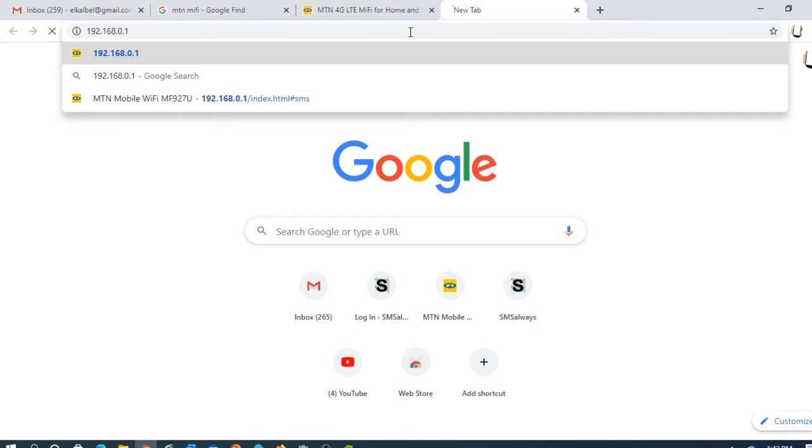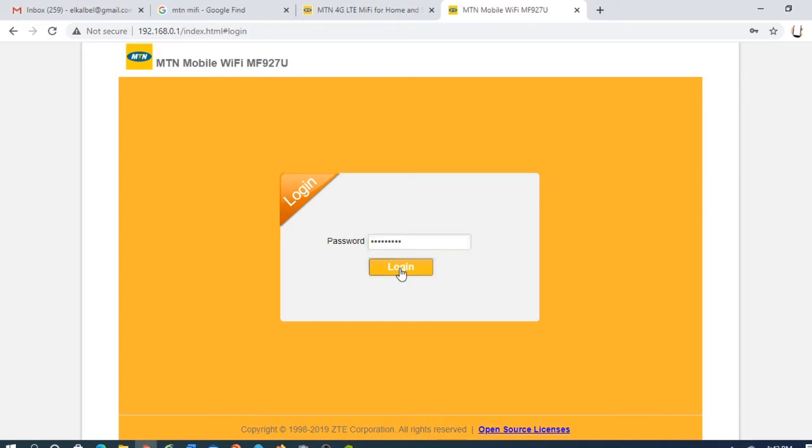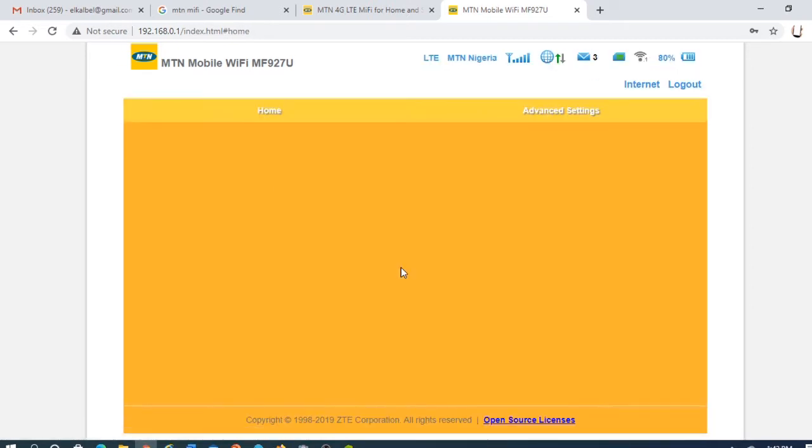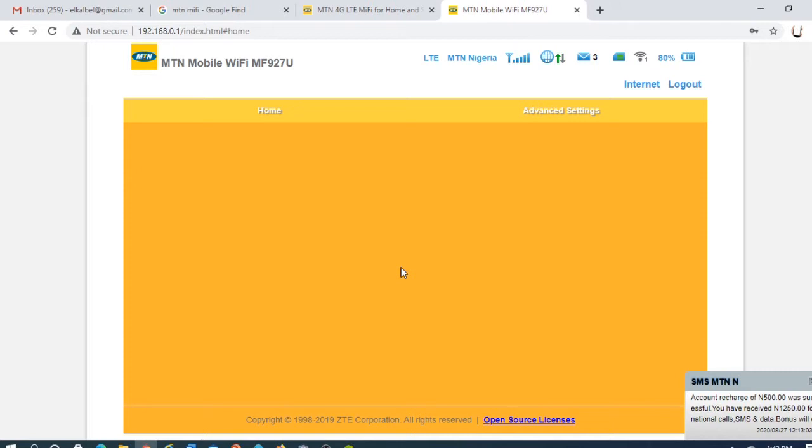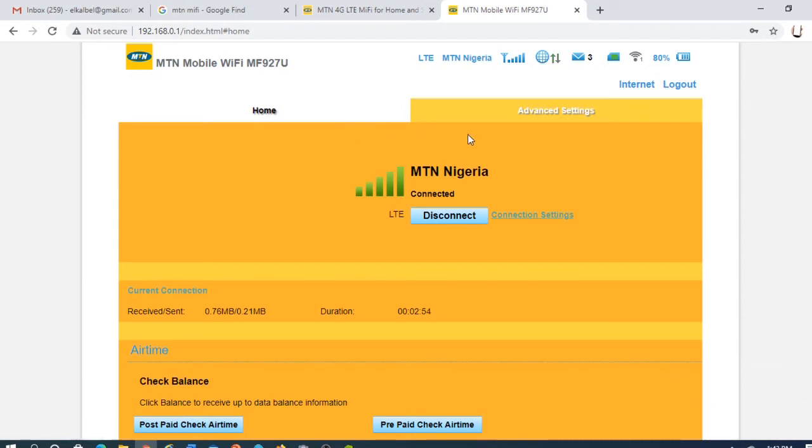Okay, just press enter. It will request for password. It has a default password: admin. Just type admin. I've already typed my password. Now you are there, you are connected, you've logged on to the MIFI configuration page.